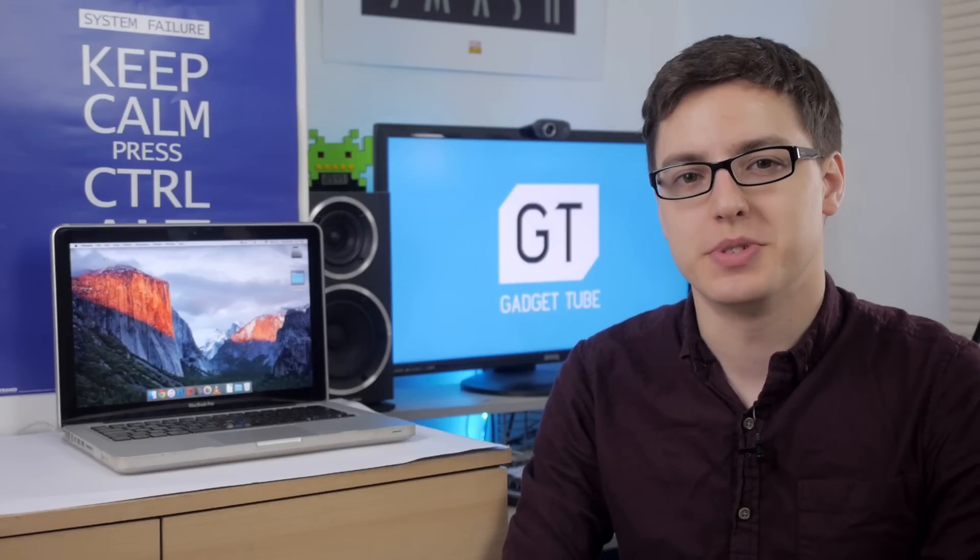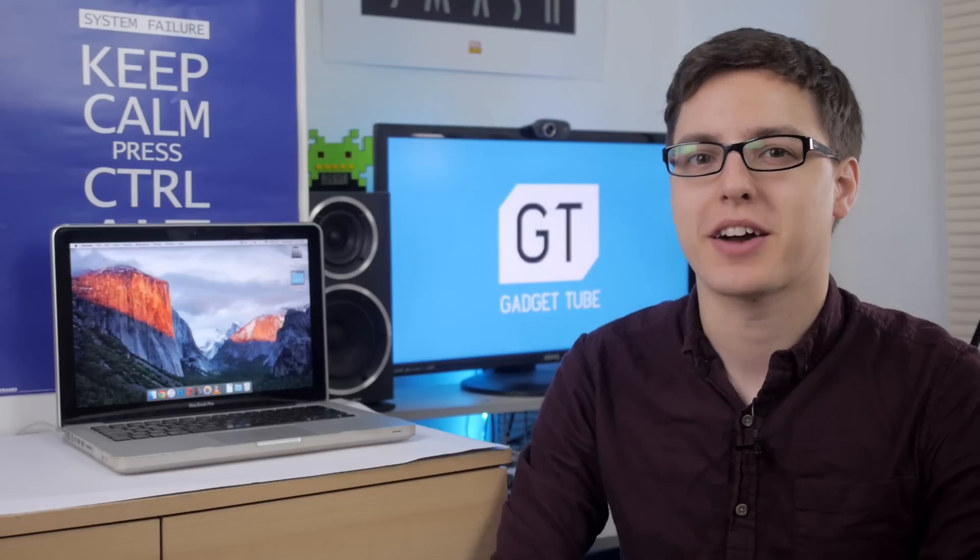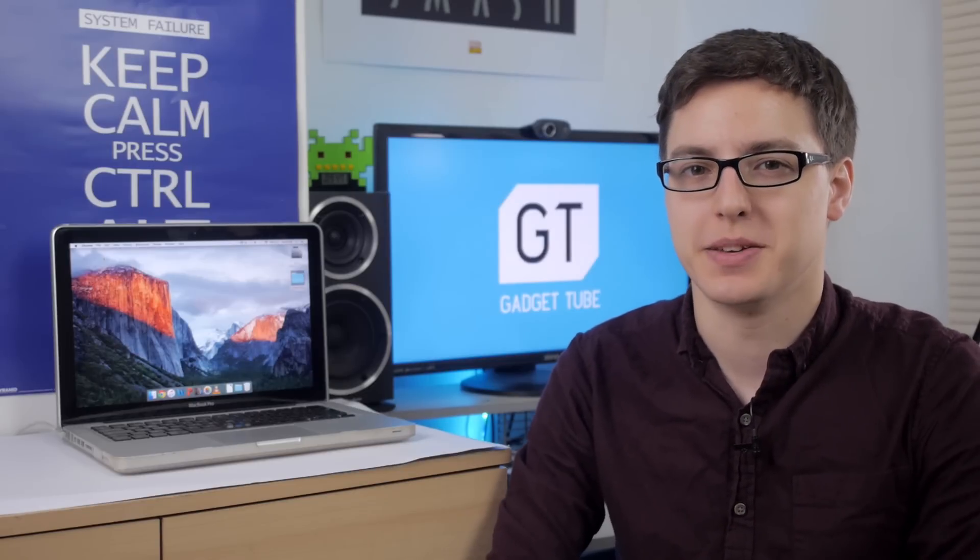Hello, welcome to GadgetTube. Today I'll be taking a look at the new Mac operating system, El Capitan.